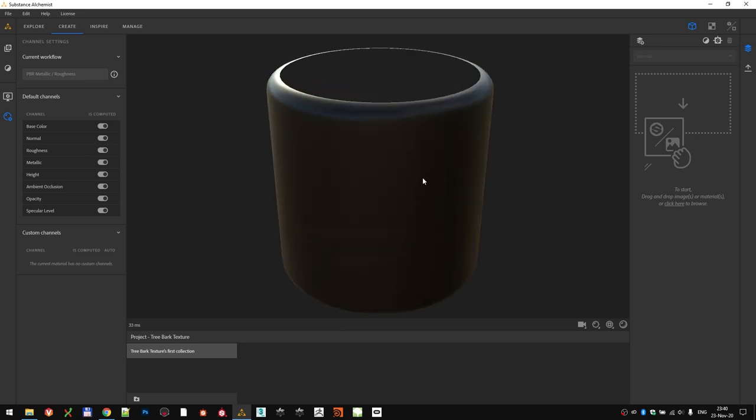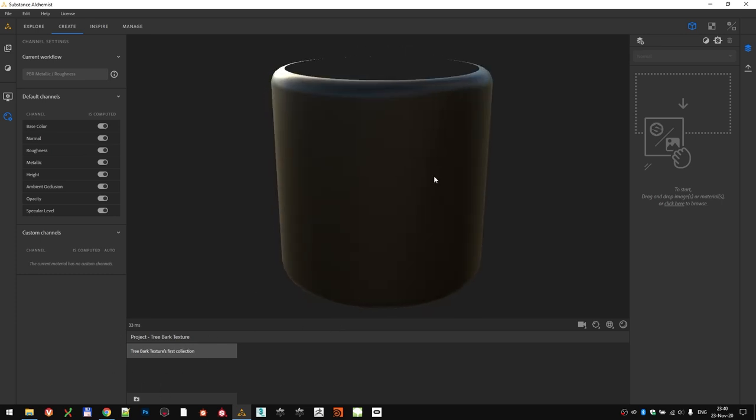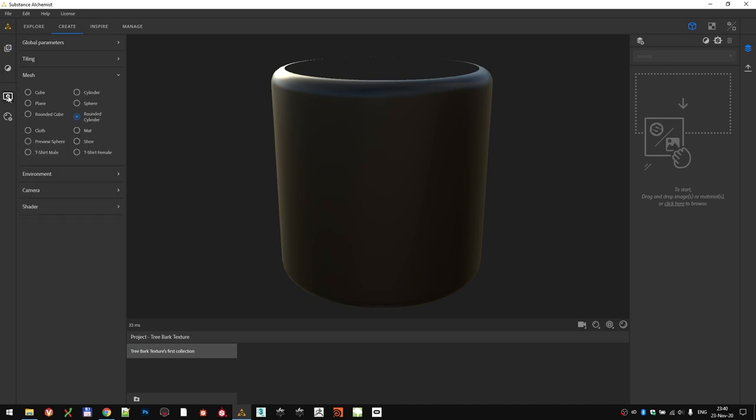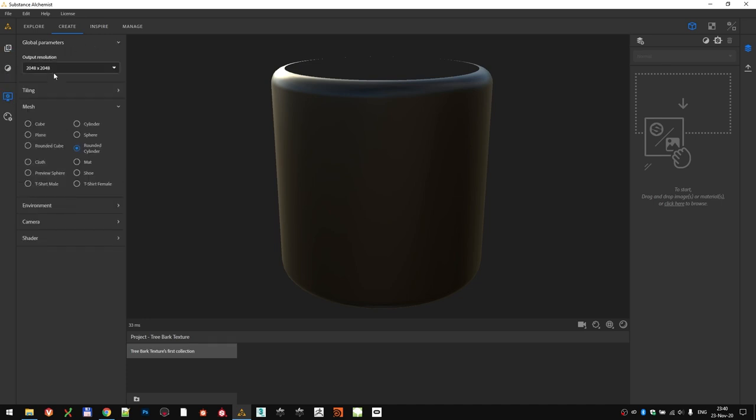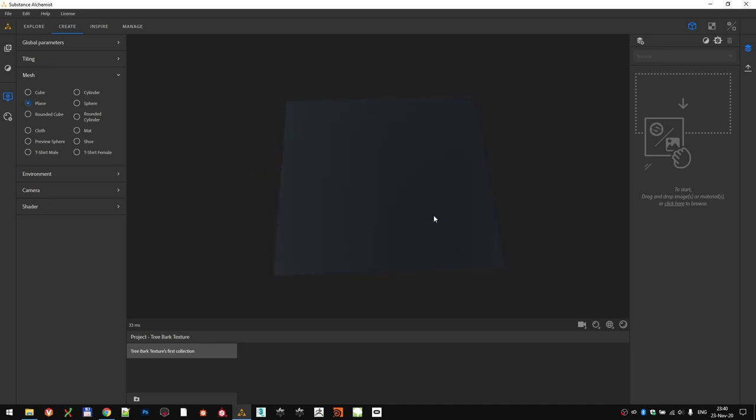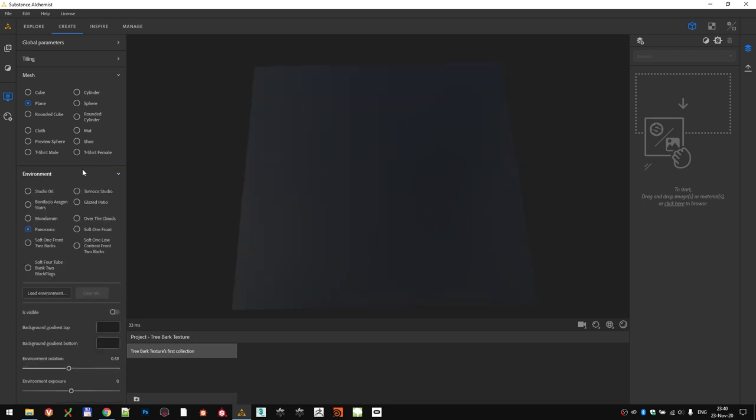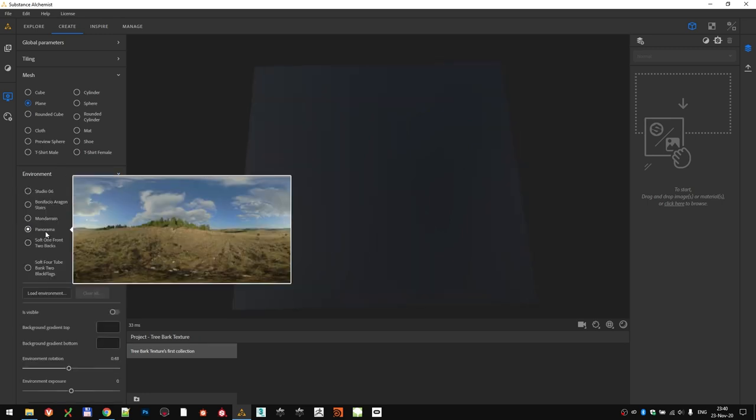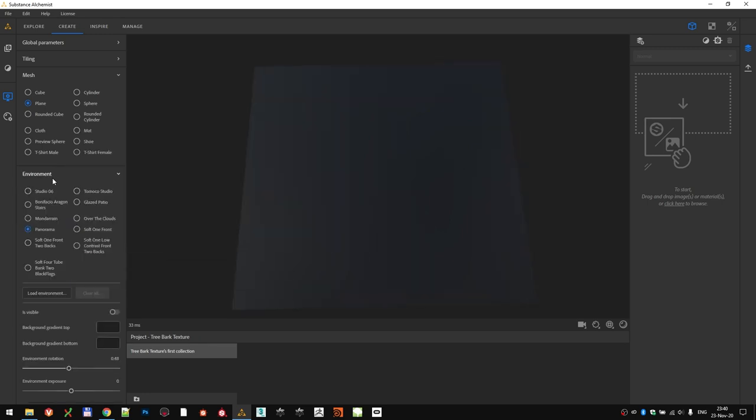Next, we are going to set up the viewport to help us see things a little bit better. In the viewport settings, under Global Parameters, make sure that we are working in 2K resolution. This is, to me, a nice balance between speed and quality. Then switch to Plane Mesh, as that is the best way to see the tiling for the materials. You can leave the environment set to Panorama, that's completely fine.